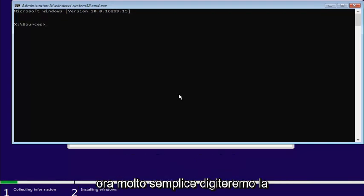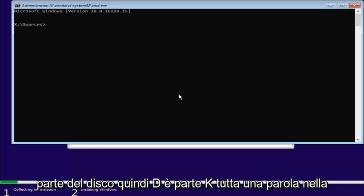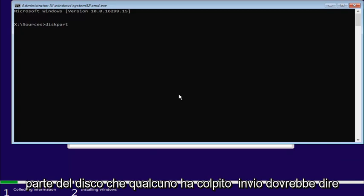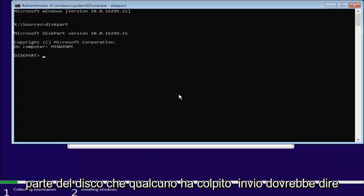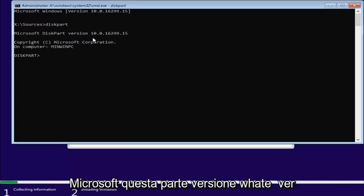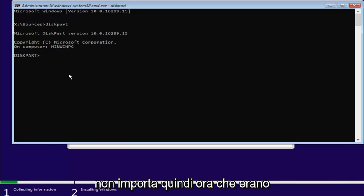Now, very simple. We're going to type in diskpart. So, D-I-S-K-P-A-R-T. All one word. So, diskpart. Then you want to hit Enter. It should say Microsoft diskpart version, whatever. It doesn't really matter.